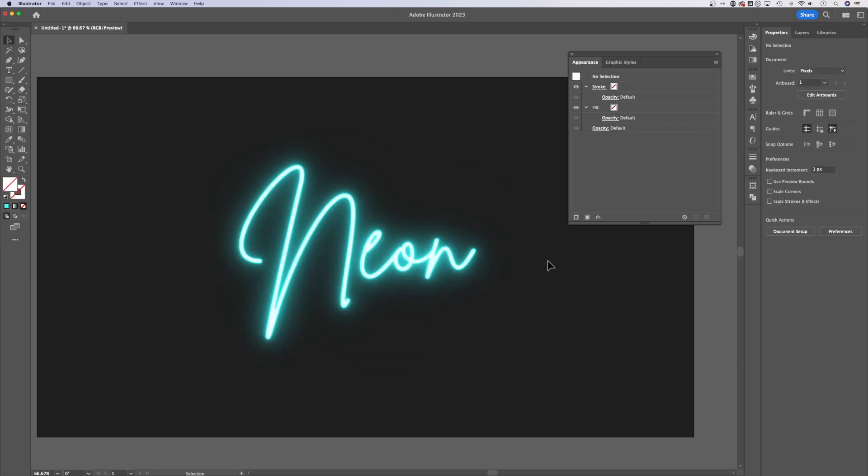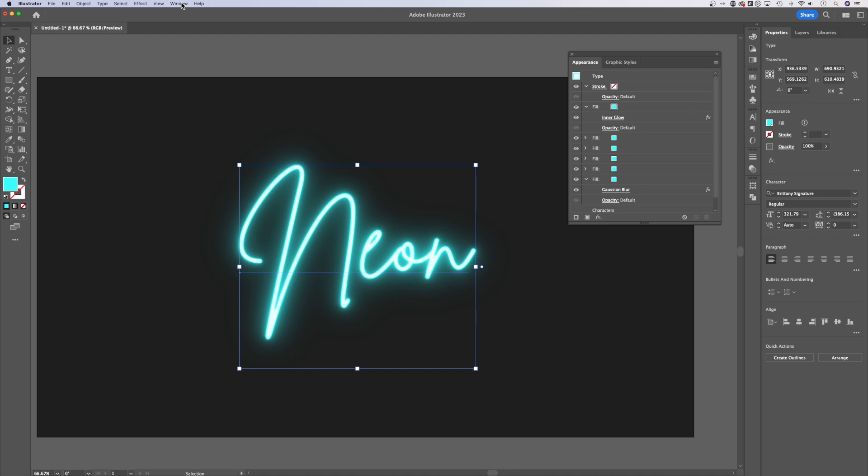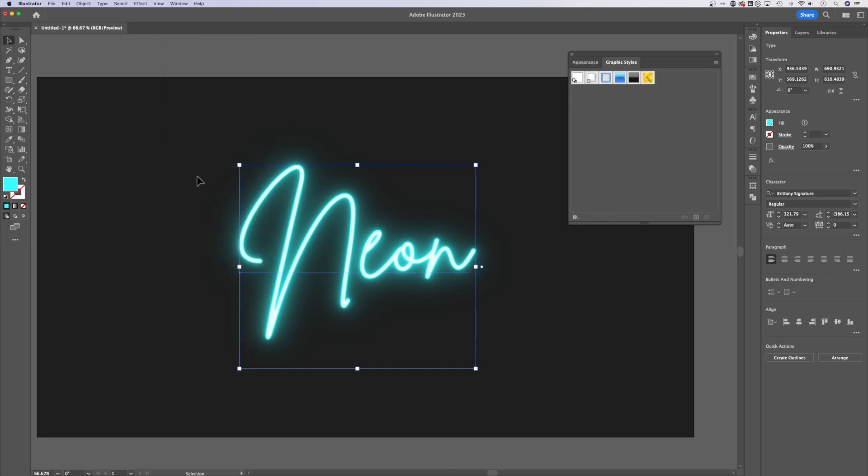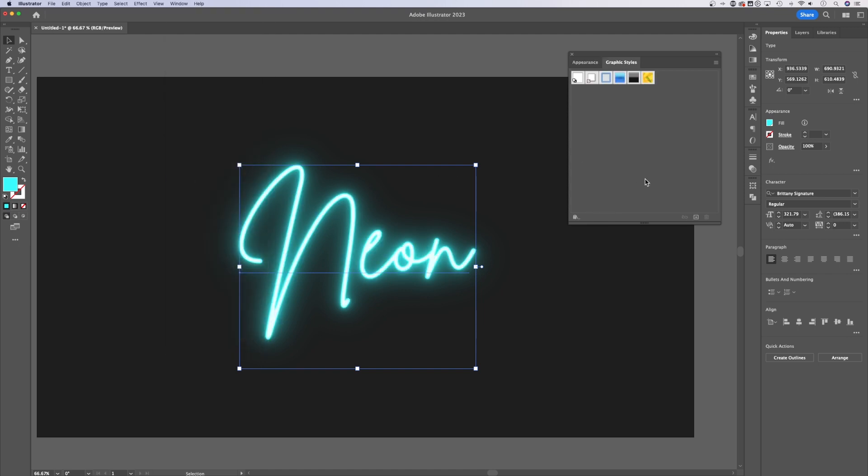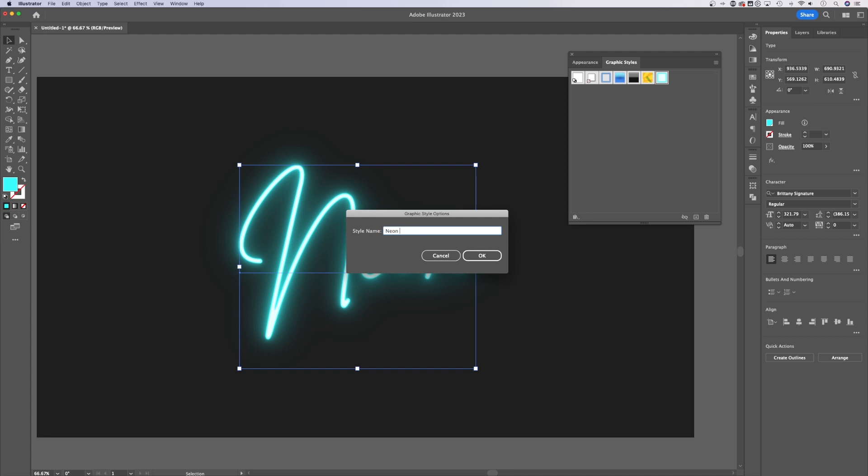Now, one thing we can do to save ourselves some time so we don't have to make this every time, we can select this neon text effect, go up to window, down to graphic styles. Inside of graphic styles, as long as that's selected, we can actually add a new graphic style right here. And if you want to double click on that and call it neon fill, you could do that and hit okay.